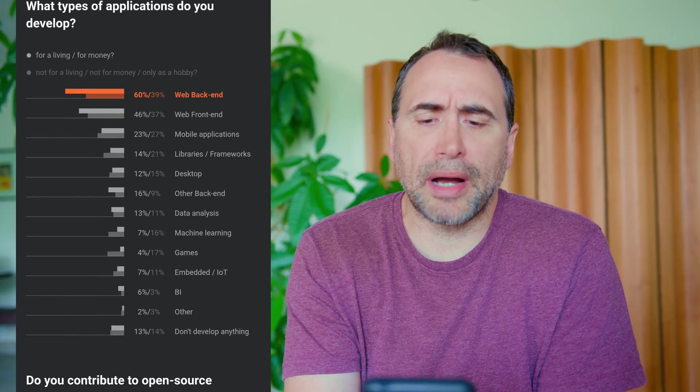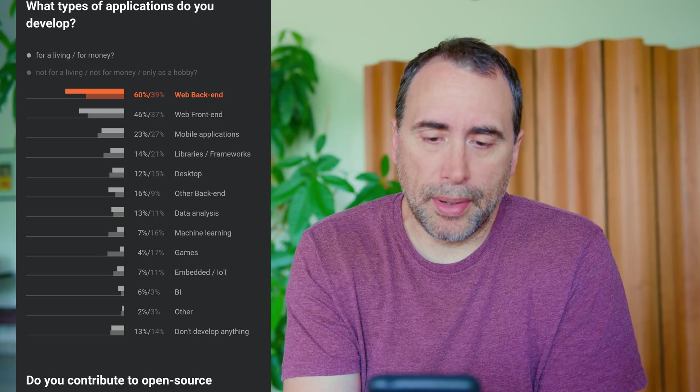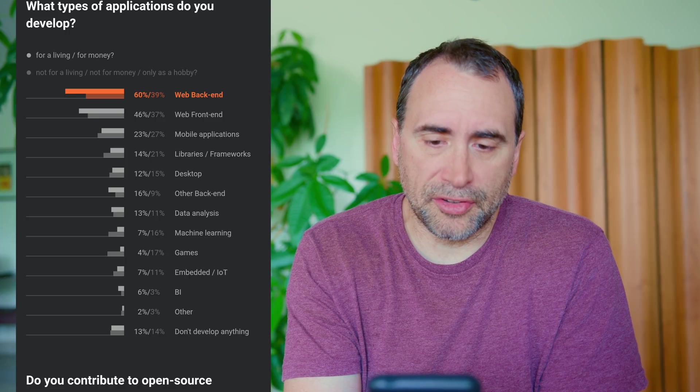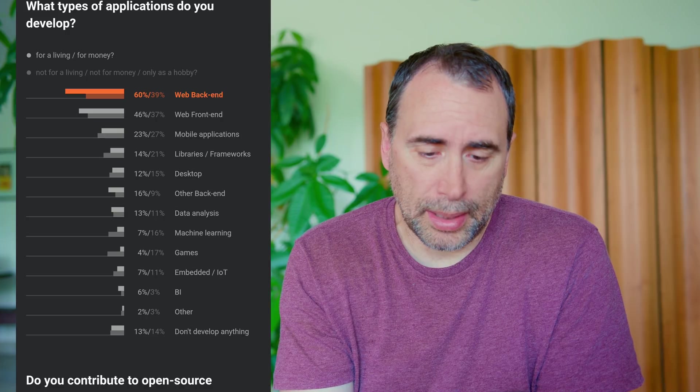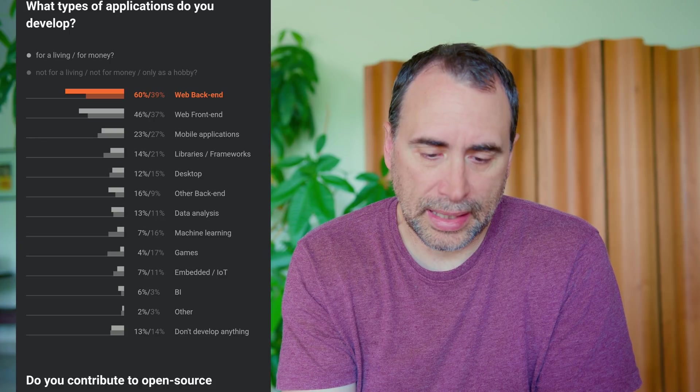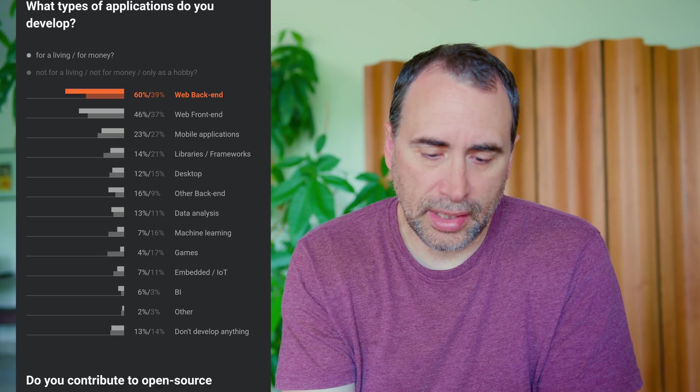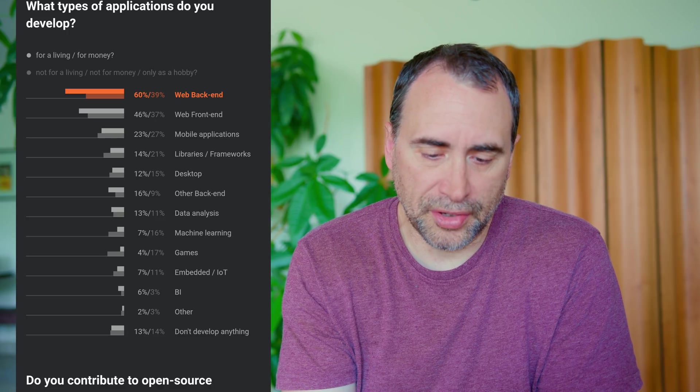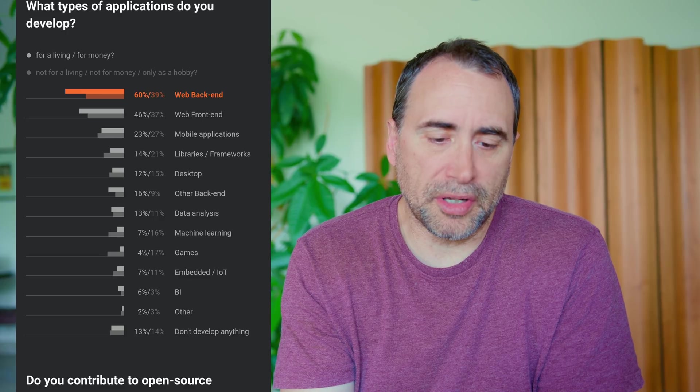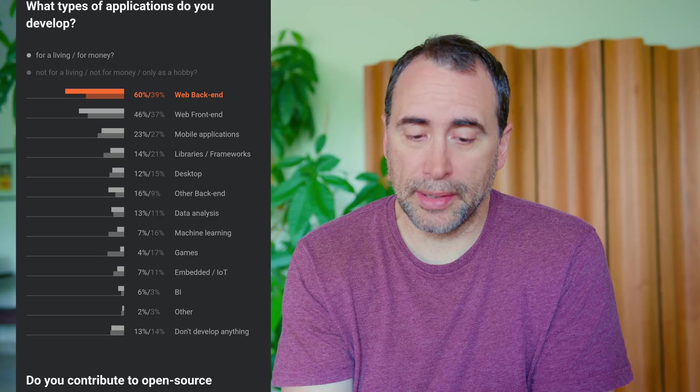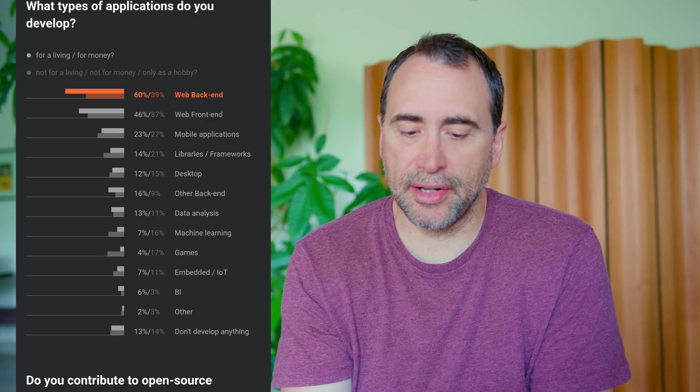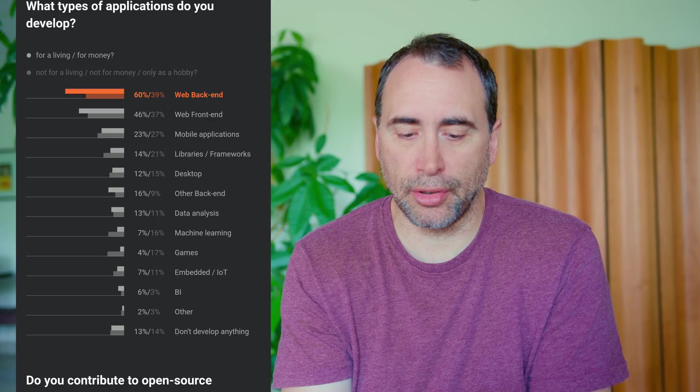What types of applications do you develop? Web backend, 60%. Web frontend, 46%. Mobile applications, 23%. Libraries and frameworks, 14. Desktop, 12. Other backend, 16. Data analysis, 13. Machine learning, 7. Games, 4%. Embedded IoT, 7%. You see, this particular piece of data supports what I've been telling people for the longest time. If you want to get into software development, you can't beat the web stack, right? The web stack is by far dominant, way ahead of mobile and desktop, way ahead of data analysis and machine learning. That's where the money is.